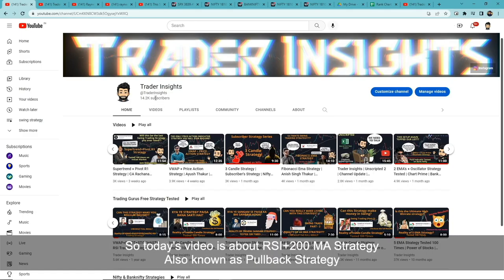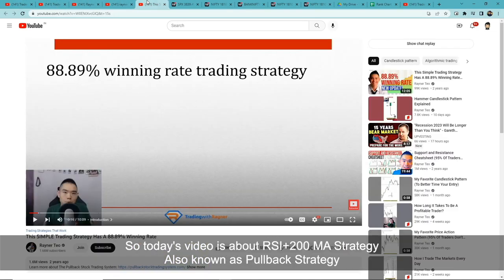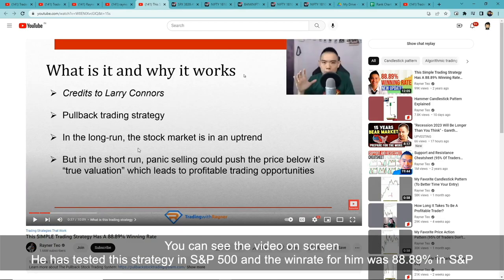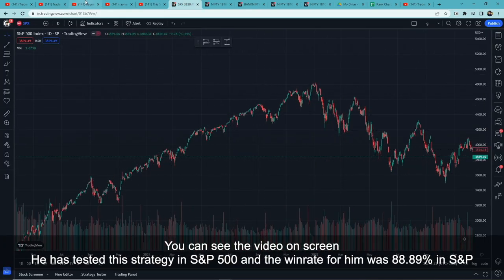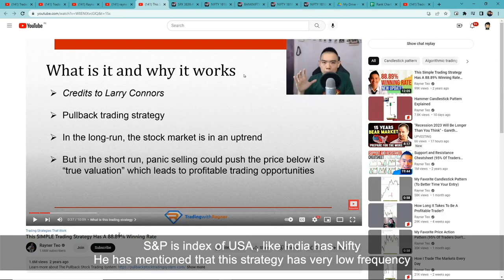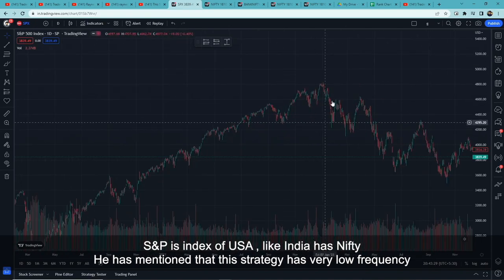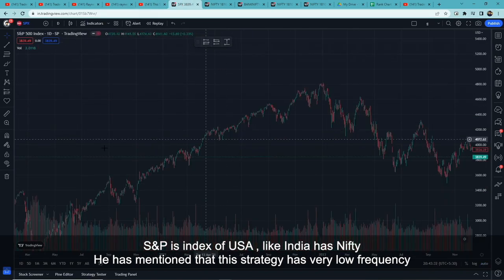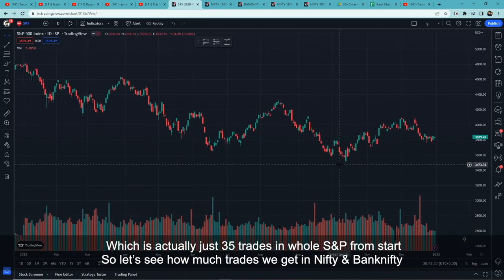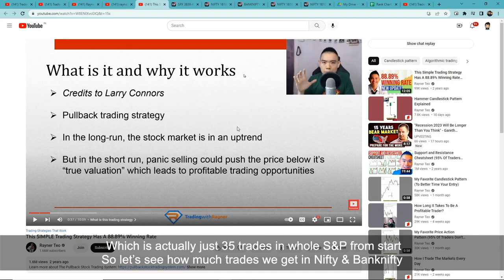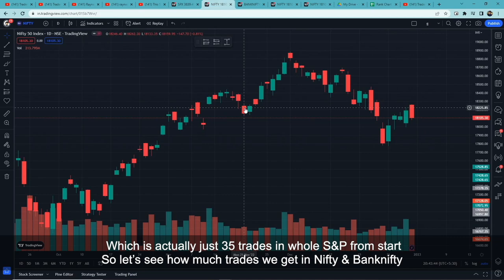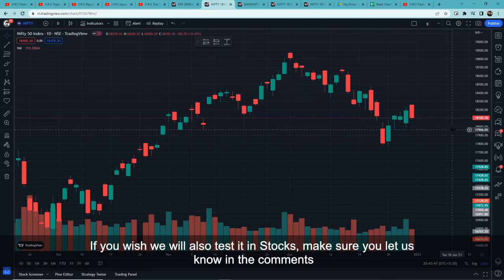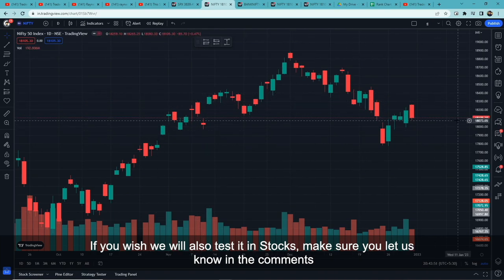In today's video we will see the RSI plus 200 Moving Average strategy, also known as the pullback strategy. You can see on screen that RainerTO tested this strategy on the S&P 500 and according to him the win rate is 88.89%. For those who don't know, S&P 500 is the US stock exchange, similar to India's Nifty. Their test had a very low frequency — around 35 trades from the start. We will test this on Nifty and Bank Nifty, and if you want, we can test it on stocks in the future as well.